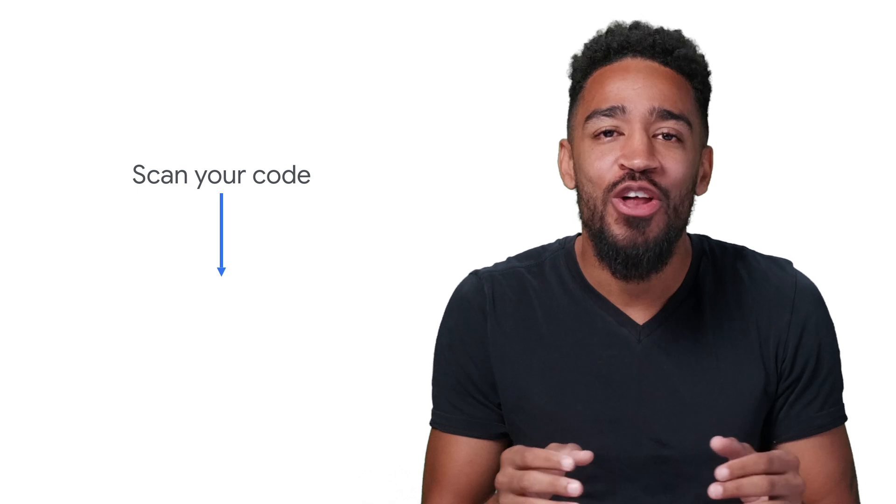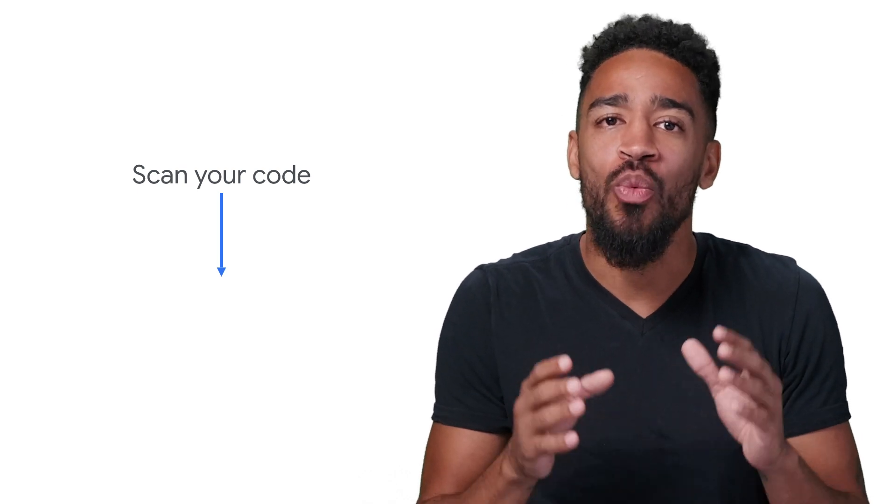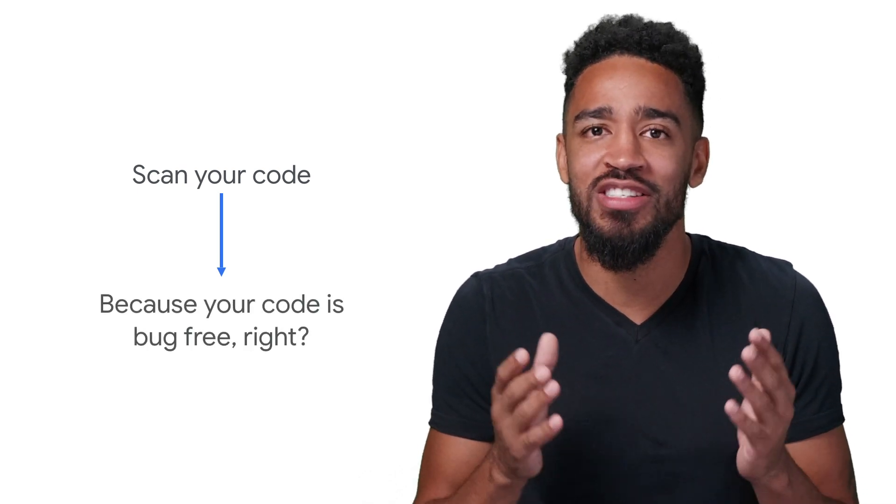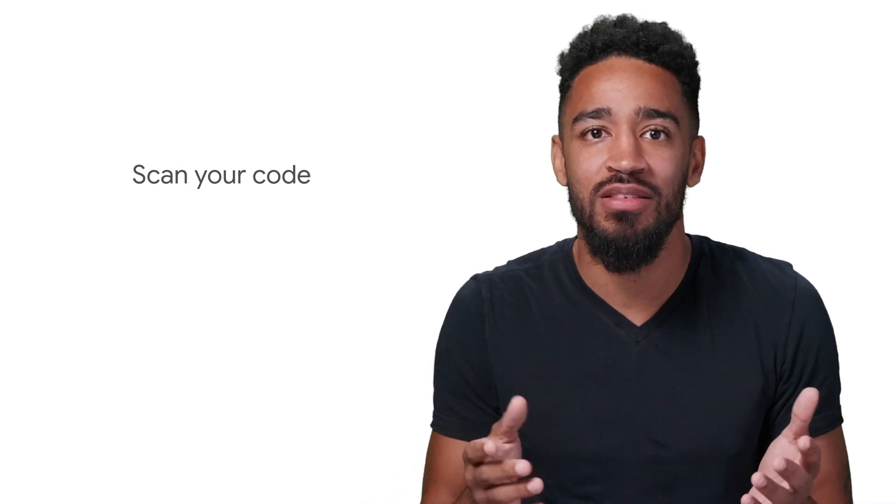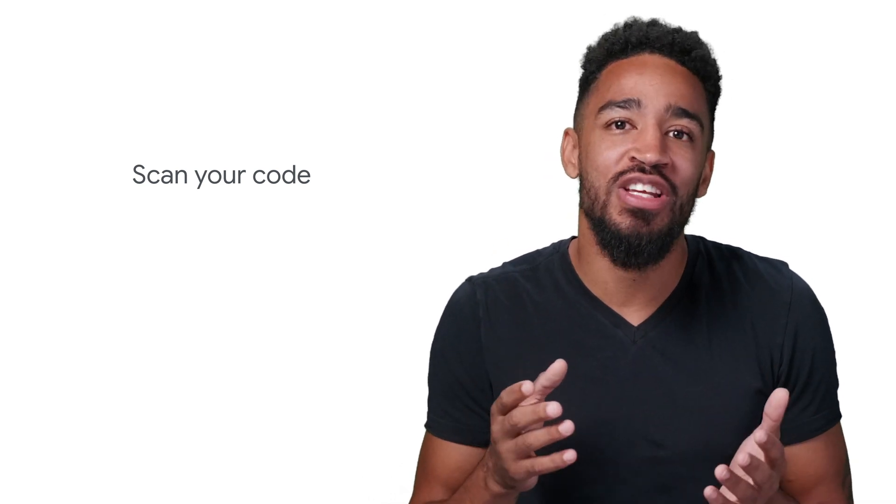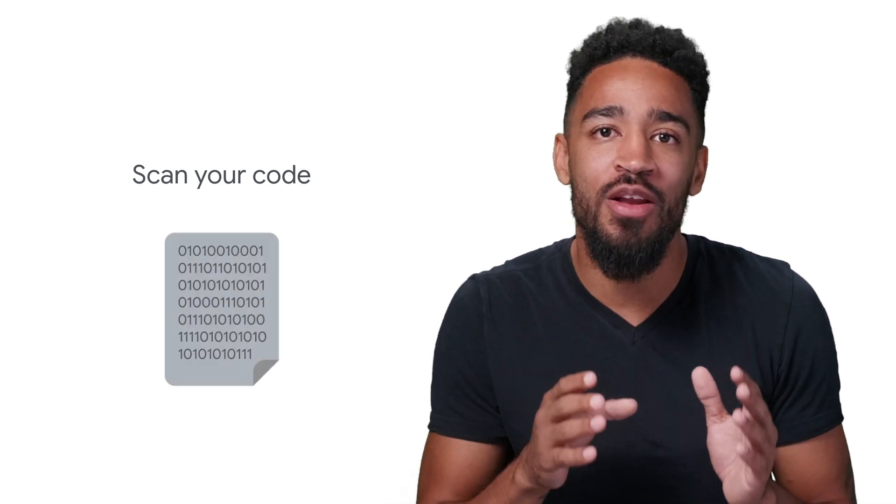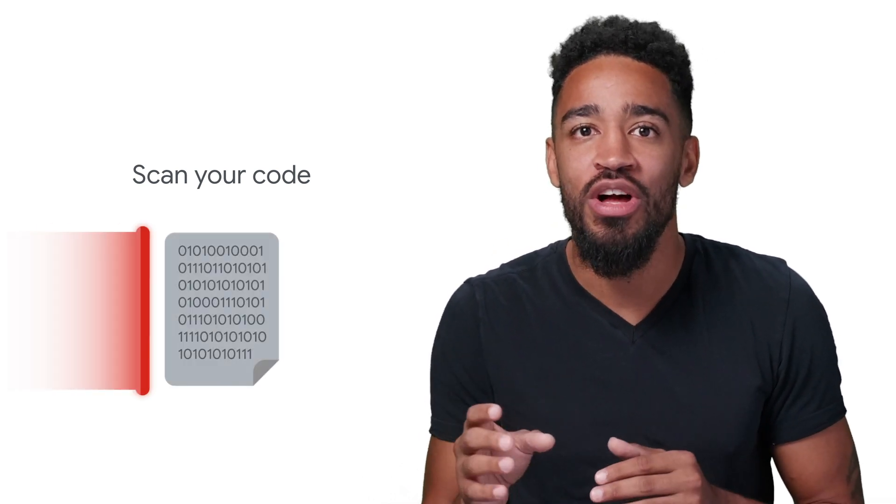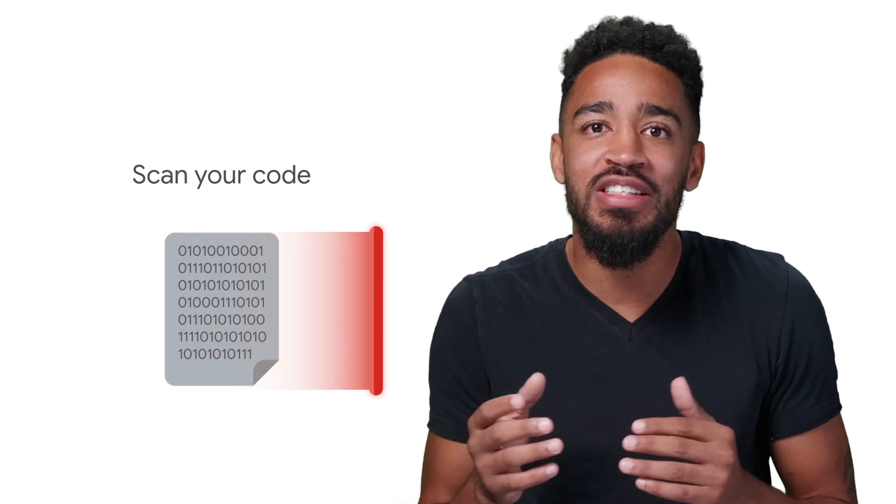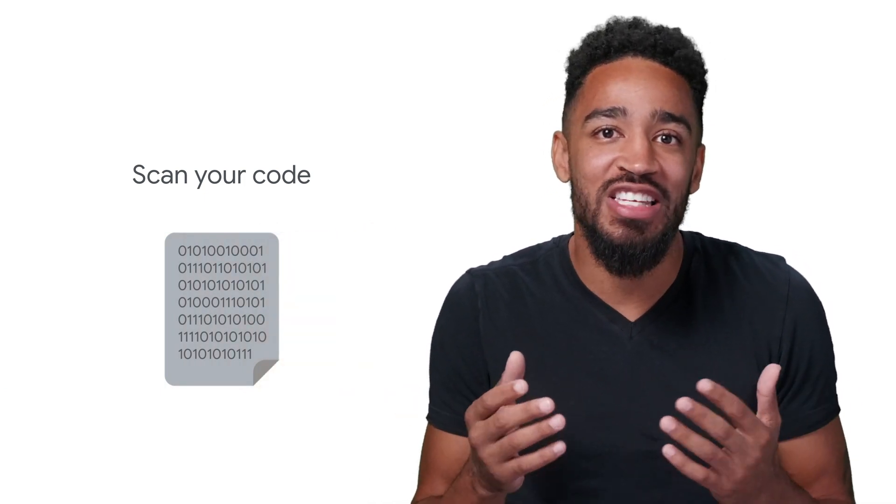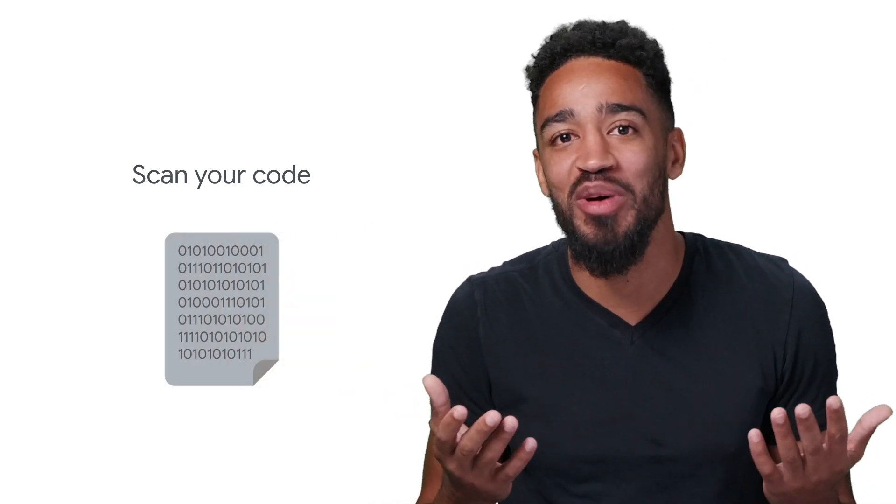Mistakes happen, even to the best of us. No matter how great developers are, we're going to accidentally introduce bugs to the code base. Luckily, Google's Web Security Scanner can do automatic testing on your deployed code to find bugs and unintentional vulnerabilities introduced to the code base.